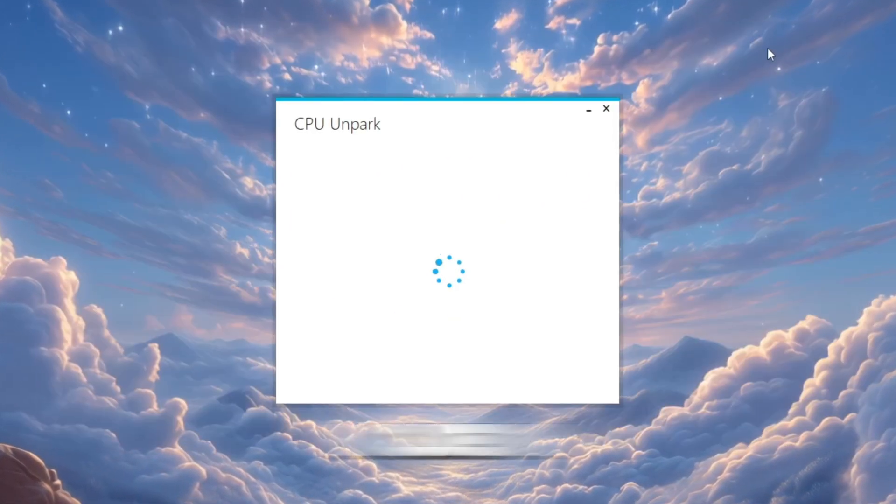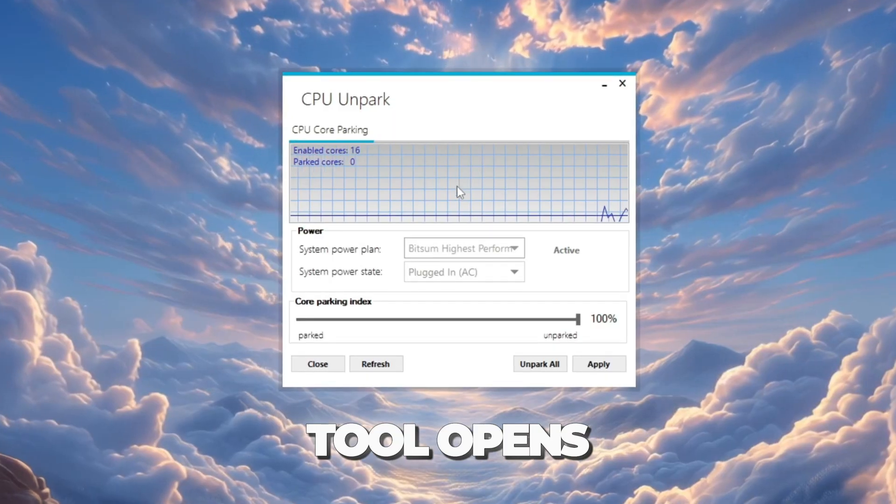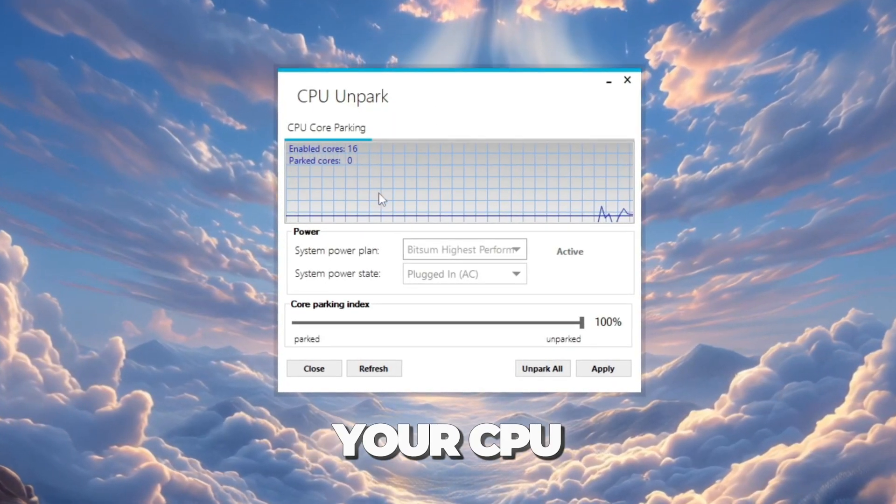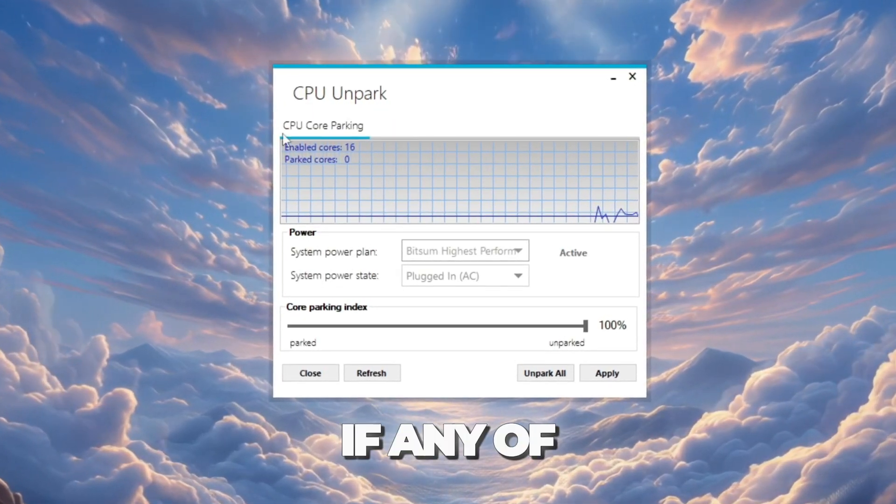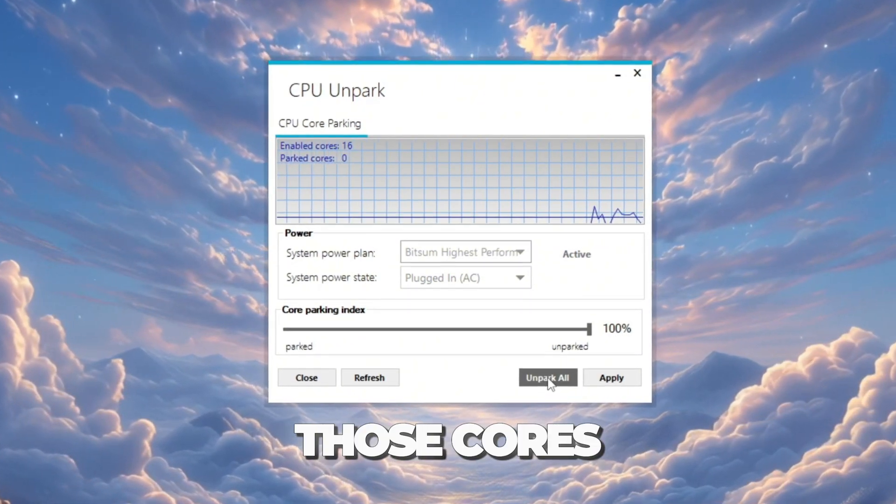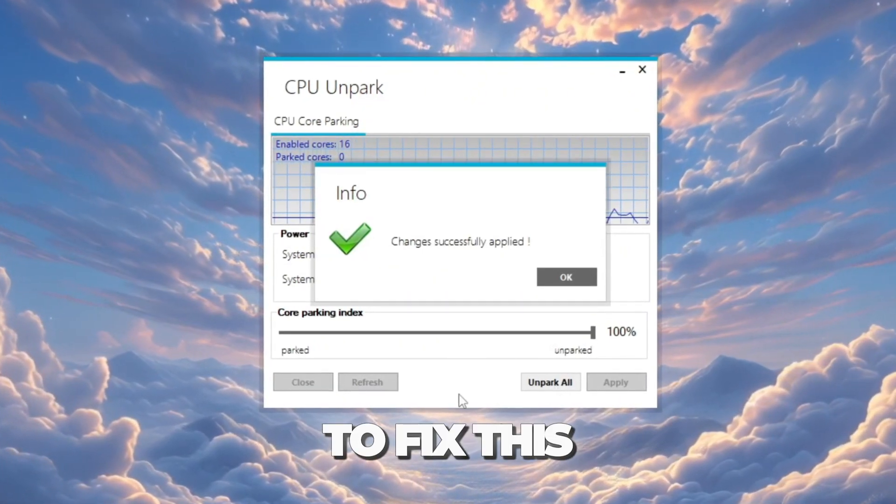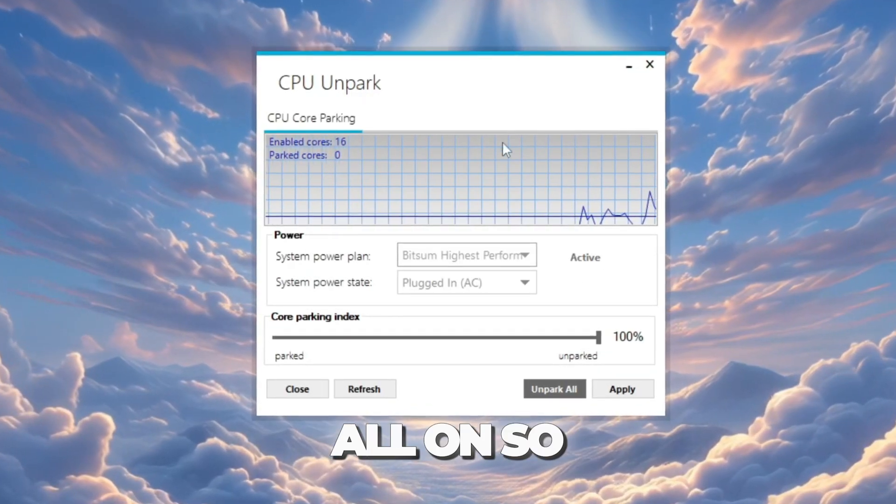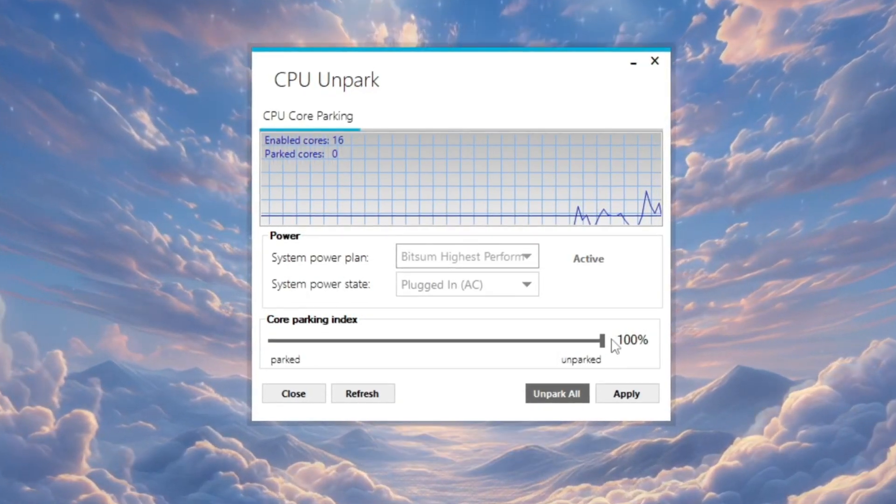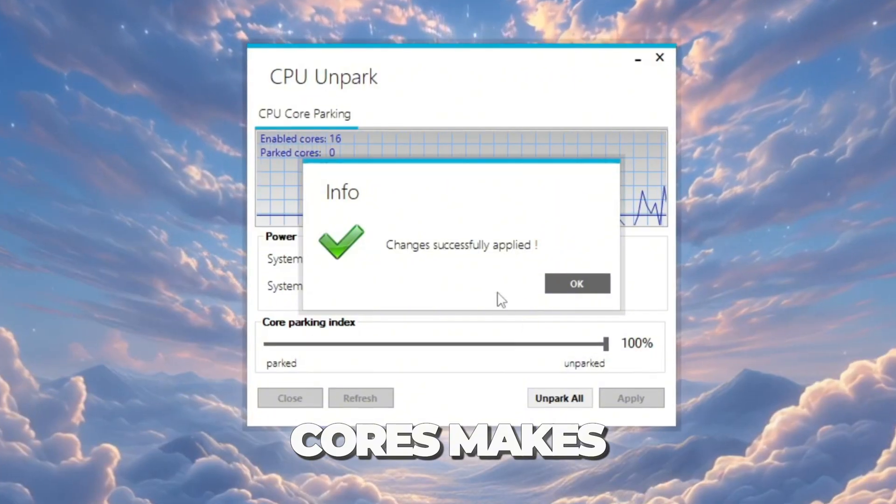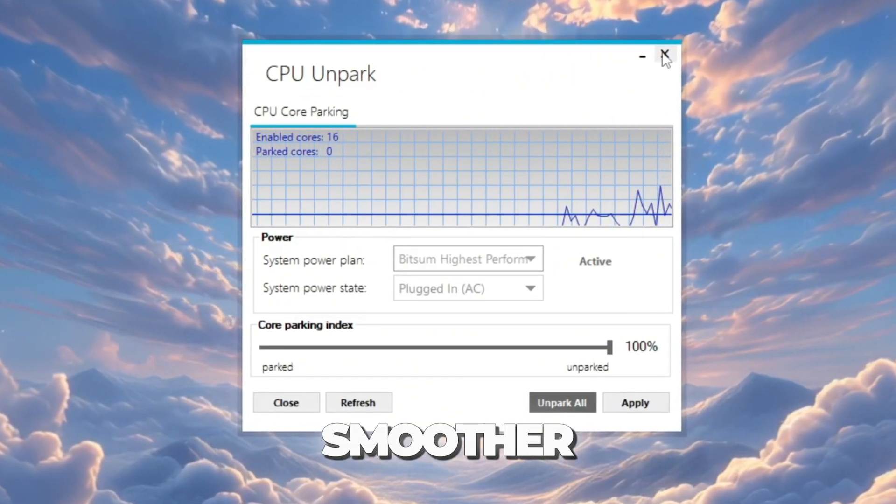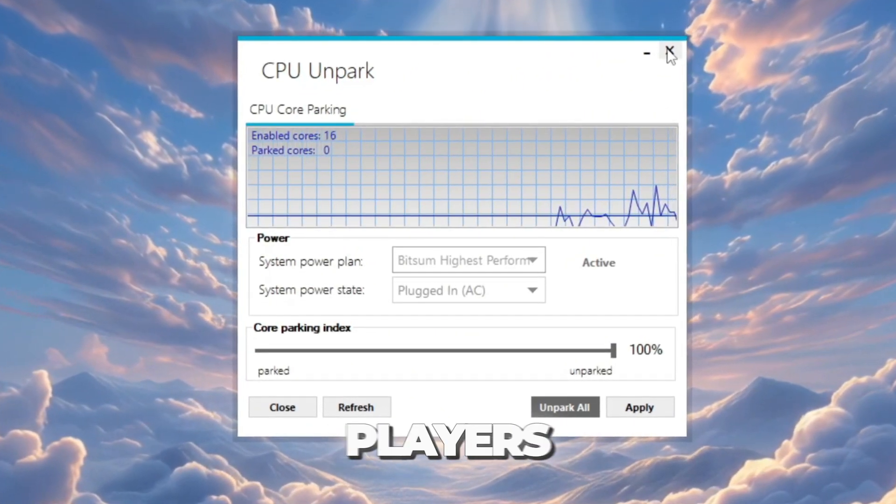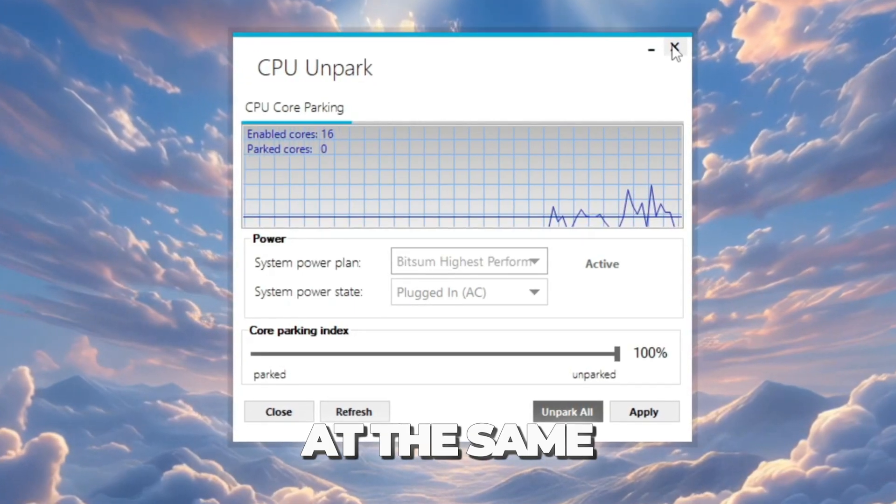When the tool opens, you will see a list of all your CPU cores. If any of them say parked, that means those cores are turned off. To fix this, click the Unpark button. This will turn them all on so your computer can use full power. Unparking your CPU cores makes Roblox faster and smoother, especially when the game has lots of players, builds, or effects happening at the same time.